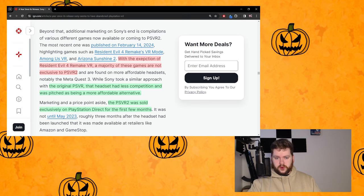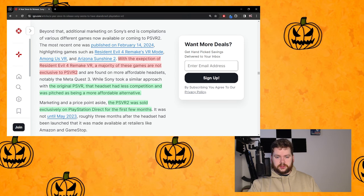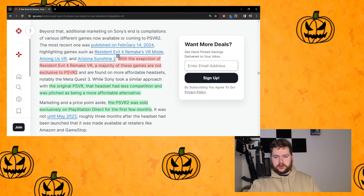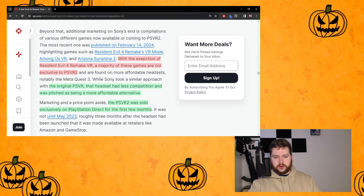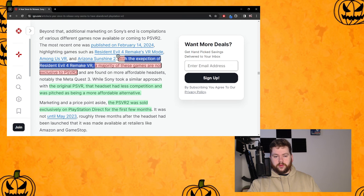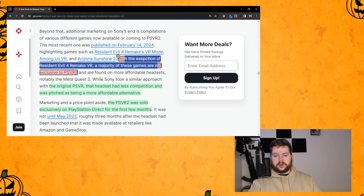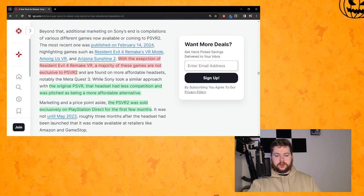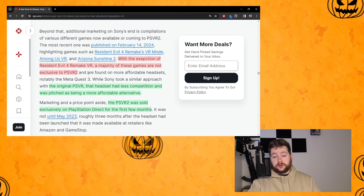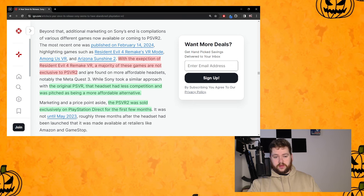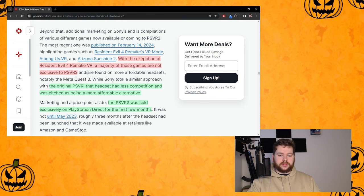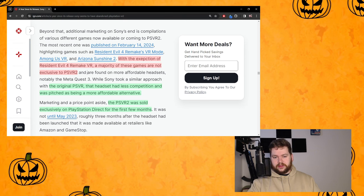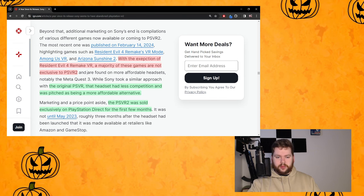Where they highlight the same few games over and over again, like Ghostbusters keeps getting in these things. And where she's talking about these highlight reels, she says the games that are included - with the exception of Resident Evil 4 Remake VR, a majority of these games are not exclusive to PSVR2.